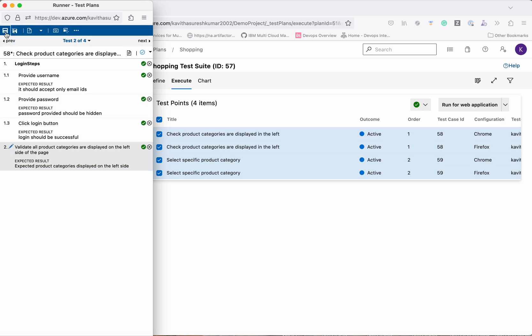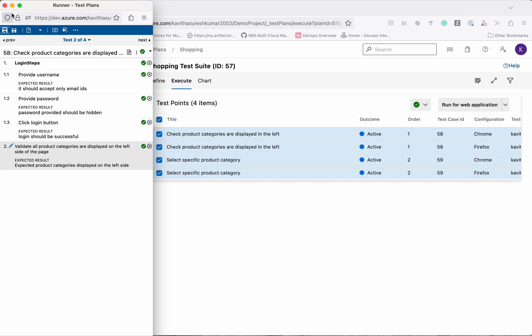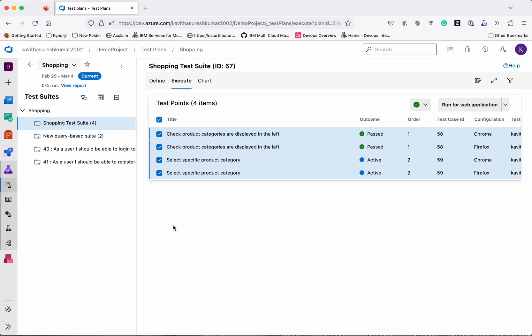When they click Run for Web Application, the different steps for the test cases are listed. Since we selected four tests, it shows four. The user can execute the tests side by side and mark whether each particular test is successful or not. They can save — two tests have been executed and marked as passed.